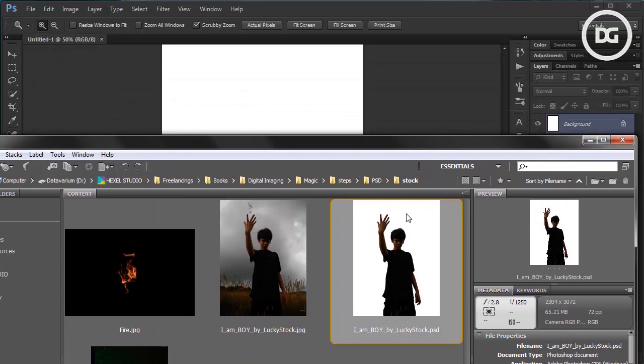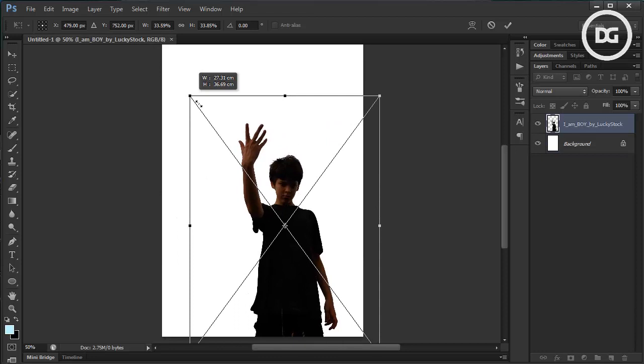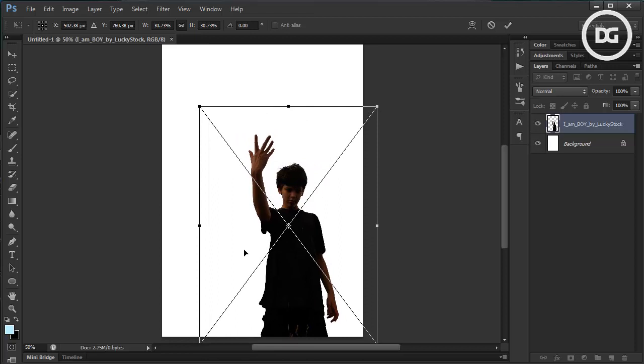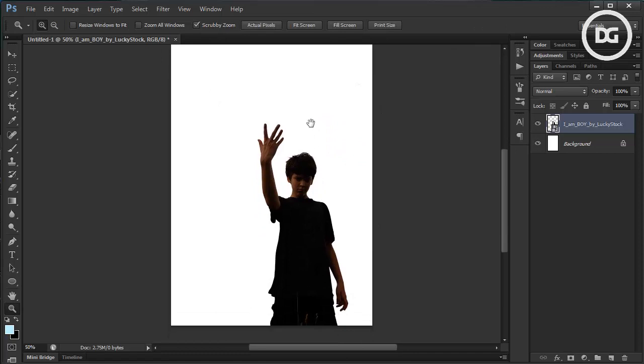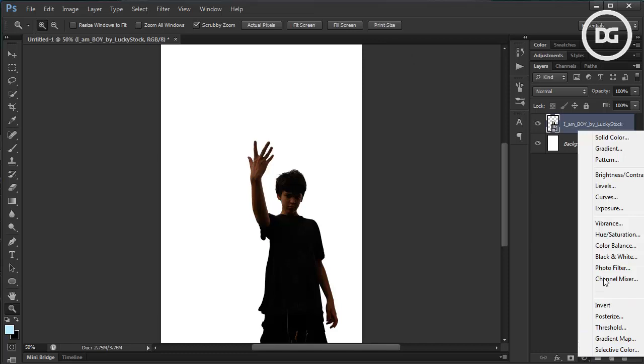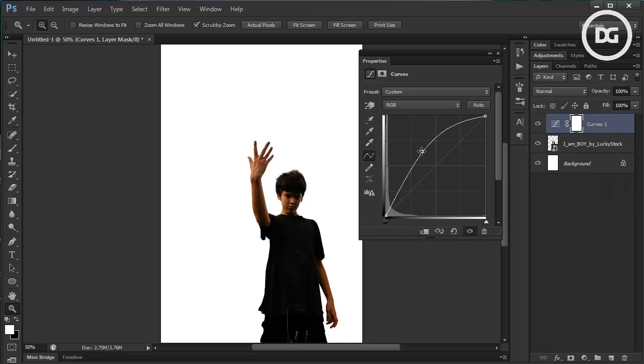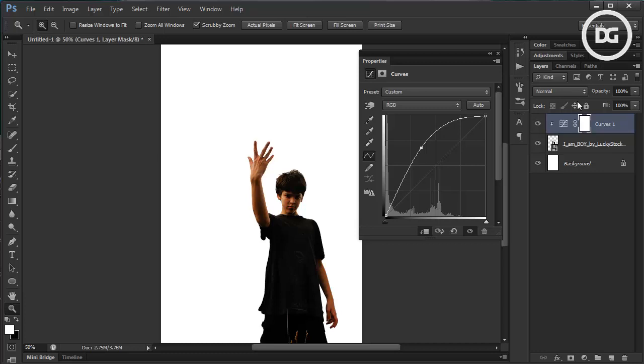We're going to use this model — you can find it on DeviantArt. I already prepared the cut background for a faster tutorial, so I'm going to put this into the document. Before you continue, you have to cut it first and then put it right here, like this.